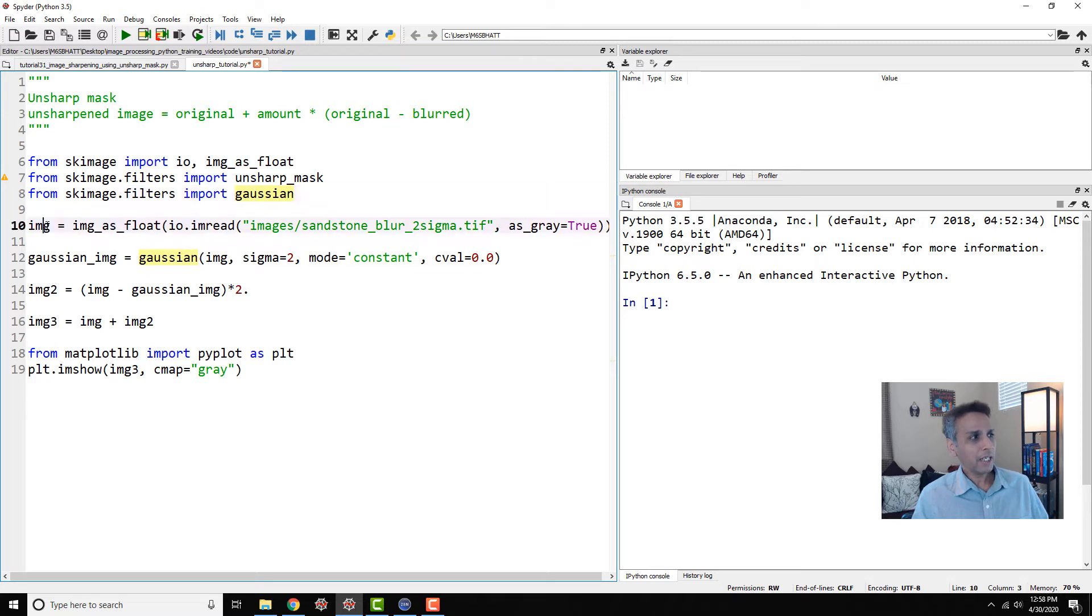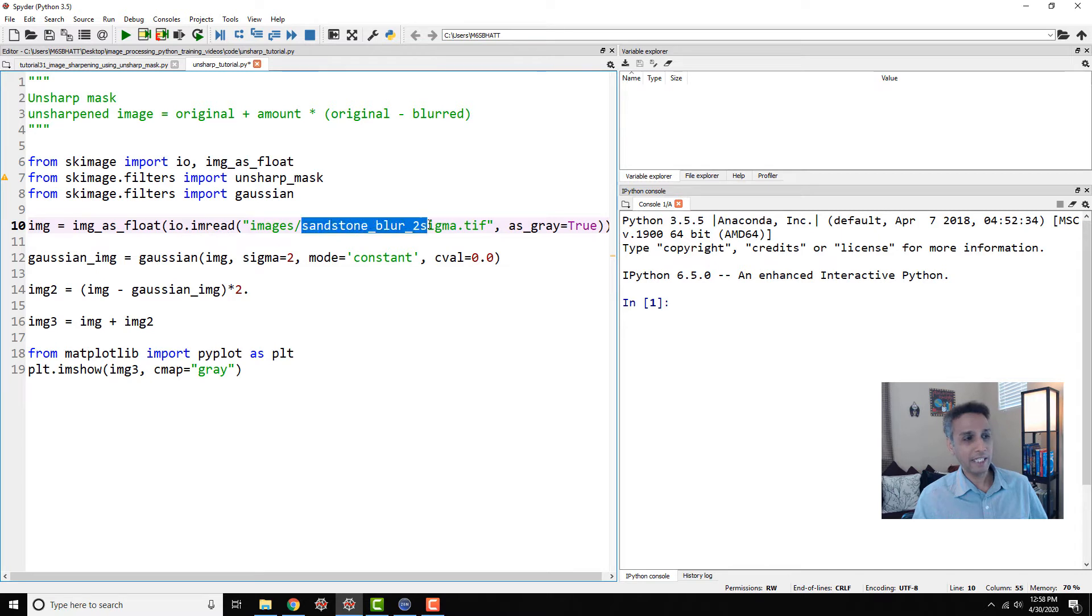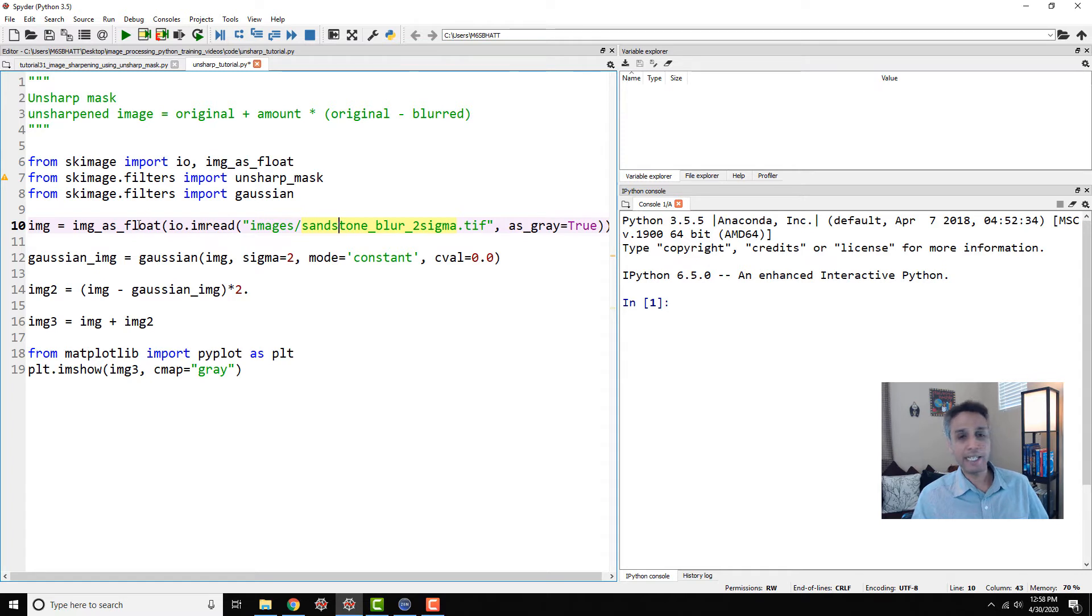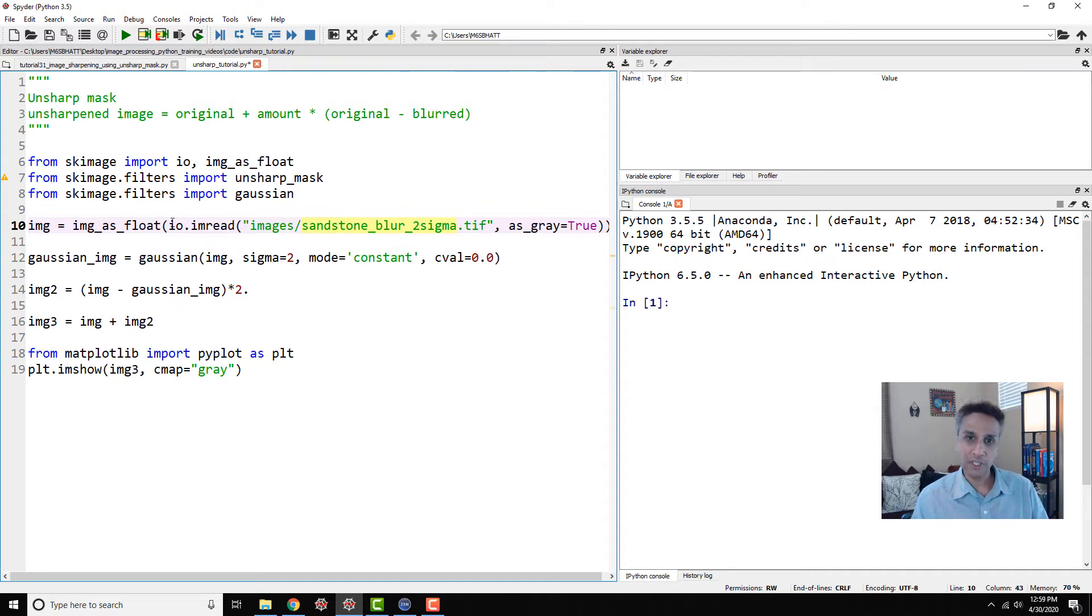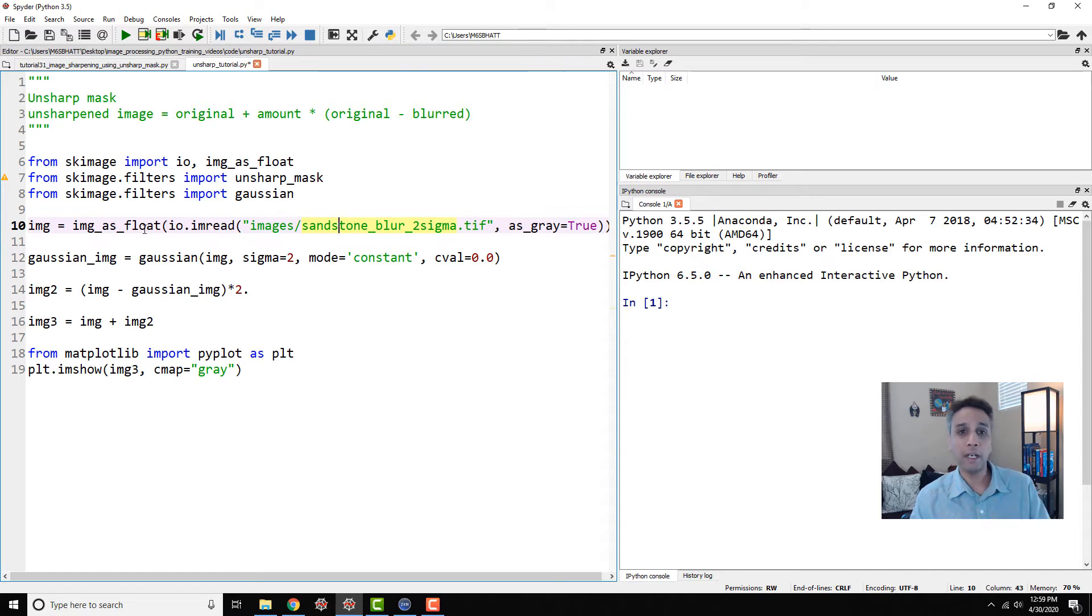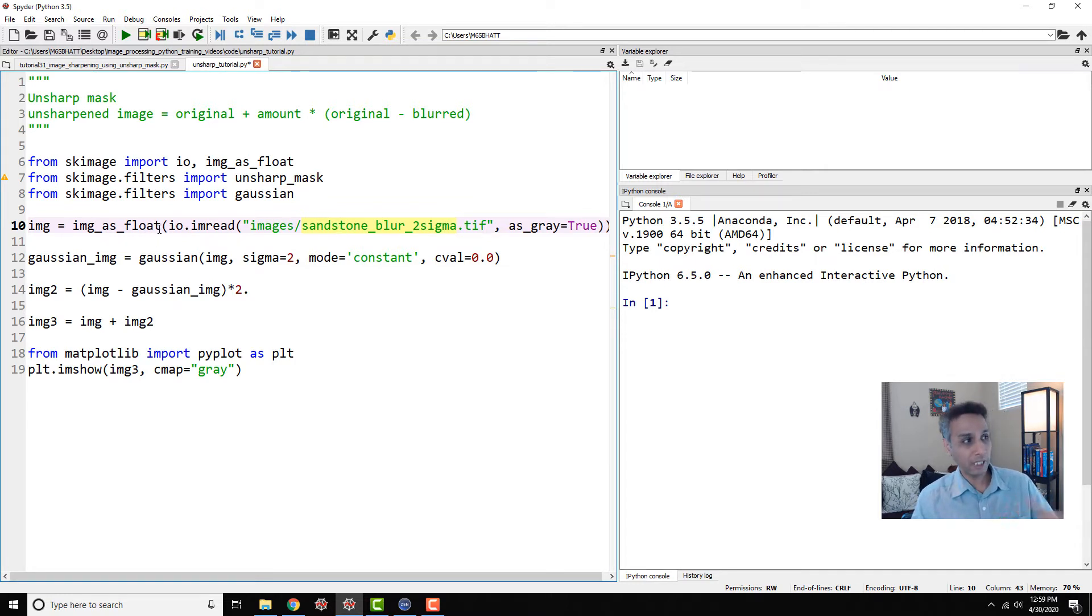Here I'm reading an image using io.imread, we looked at this in the last few tutorials. The image I'm going to read is a sandstone image which has been blurred by two sigma, artificially blurred by applying a two sigma Gaussian blur. I'm reading it as float because most of the time if you want to apply scikit-image filters you may be forced to convert your images into float. Please experiment, try by not doing float and see what error message shows up.